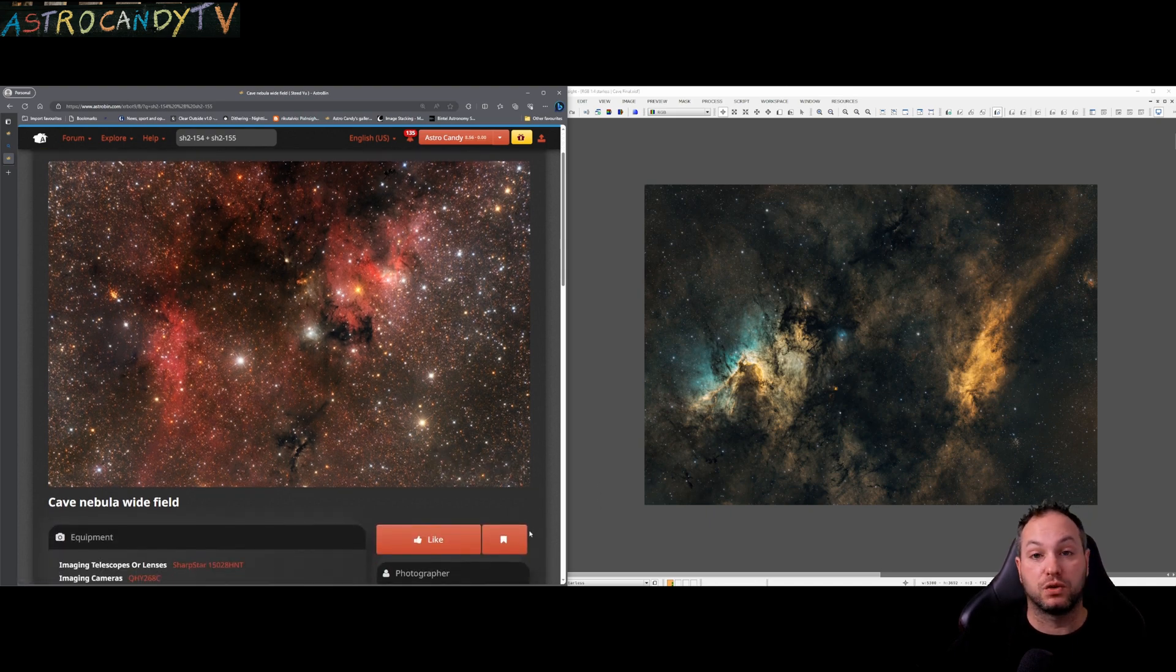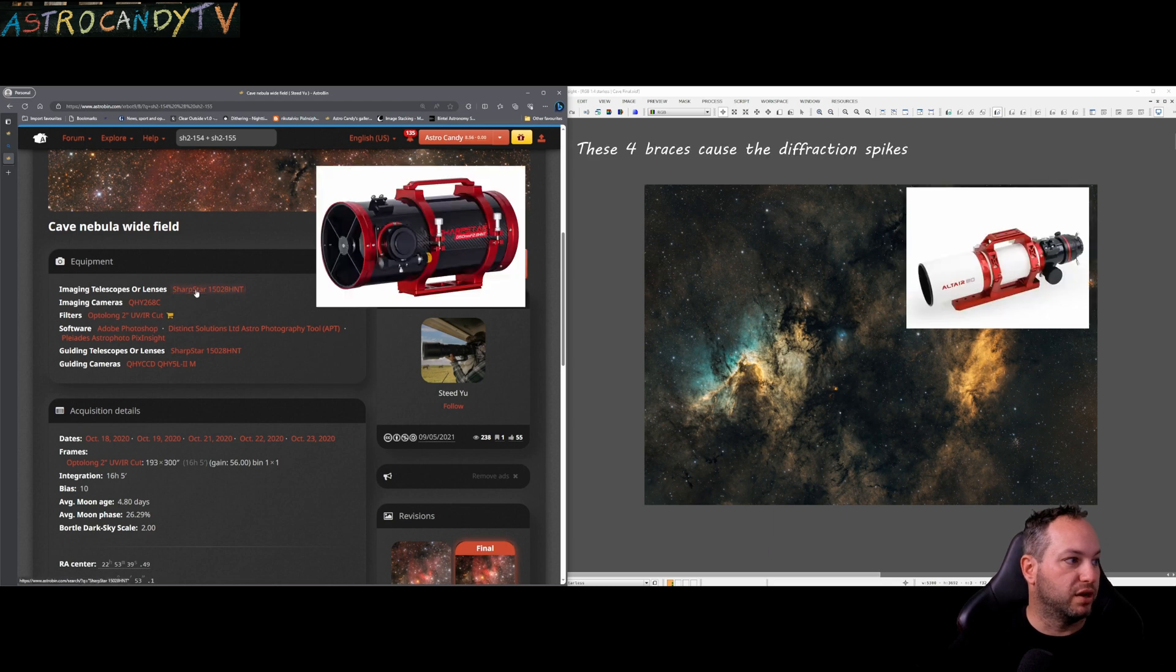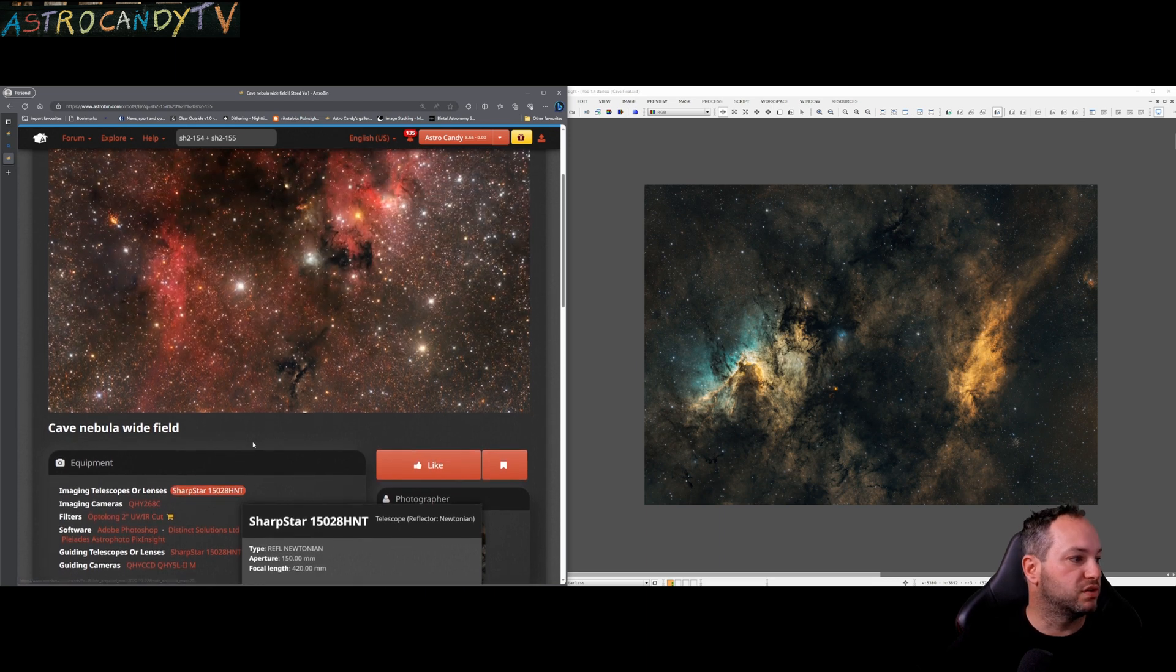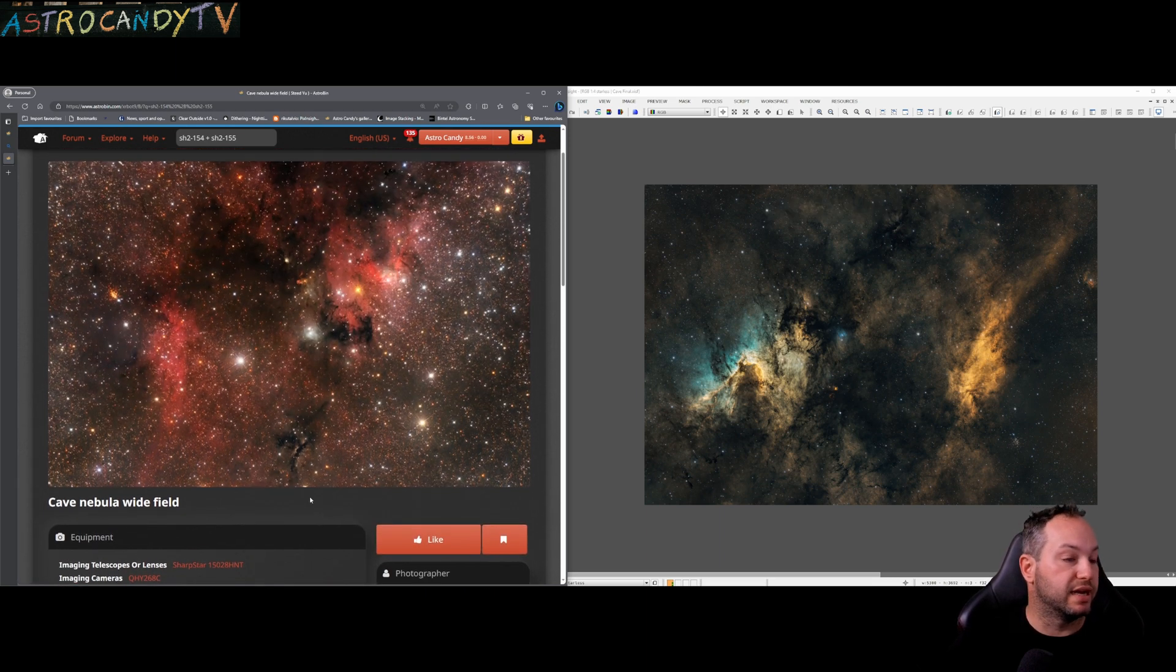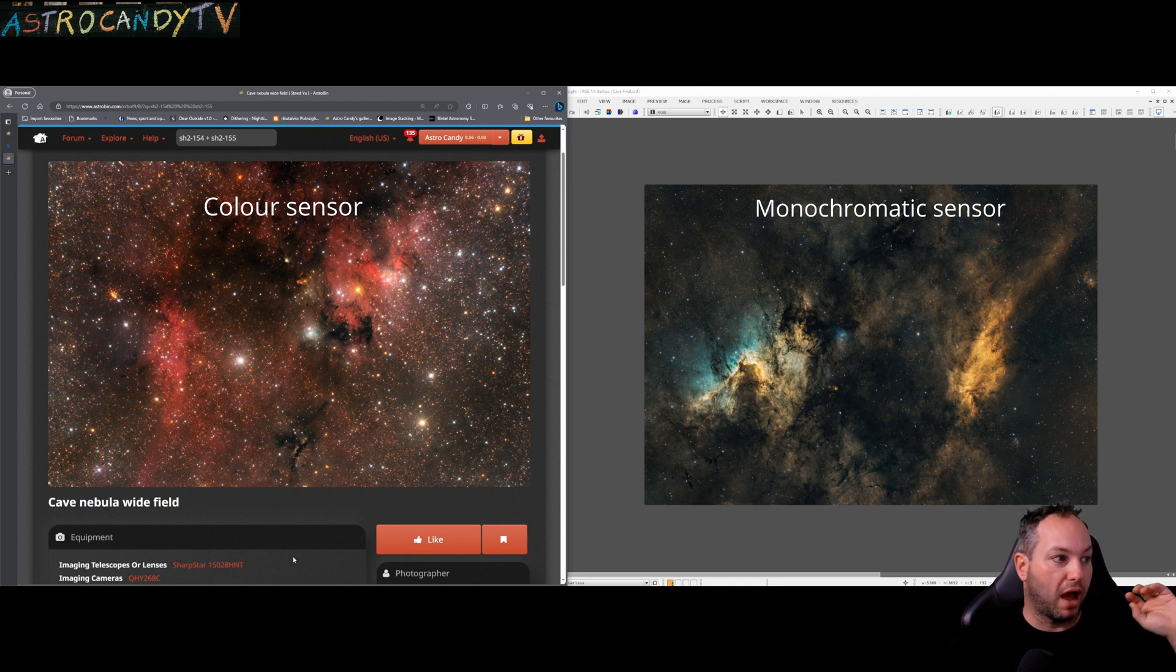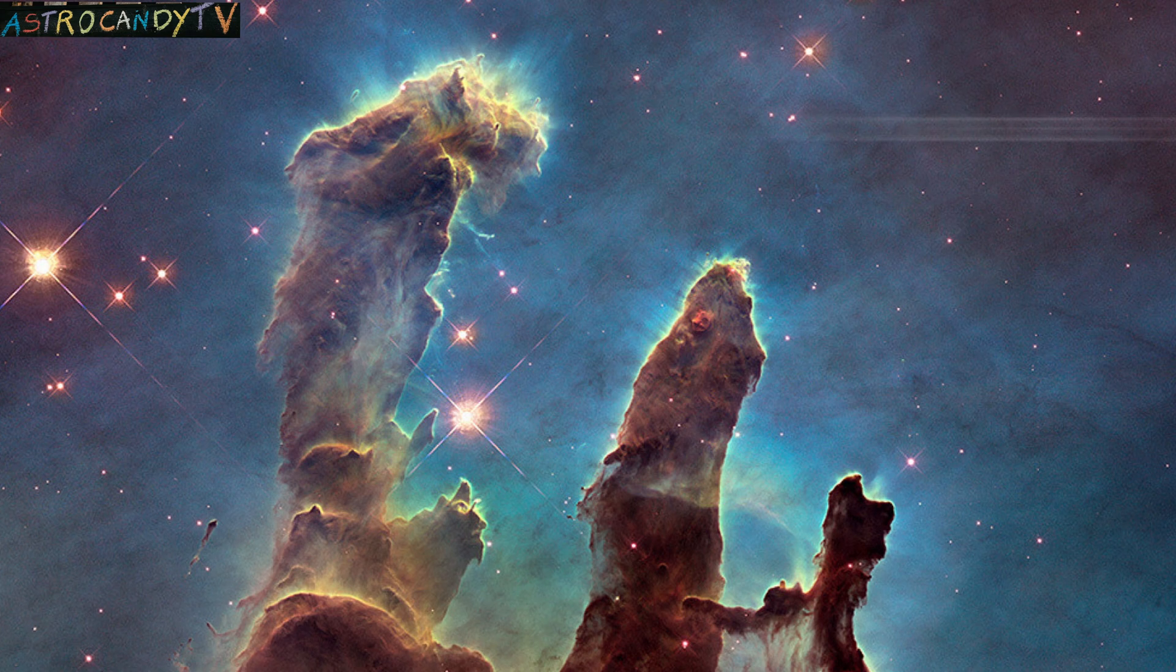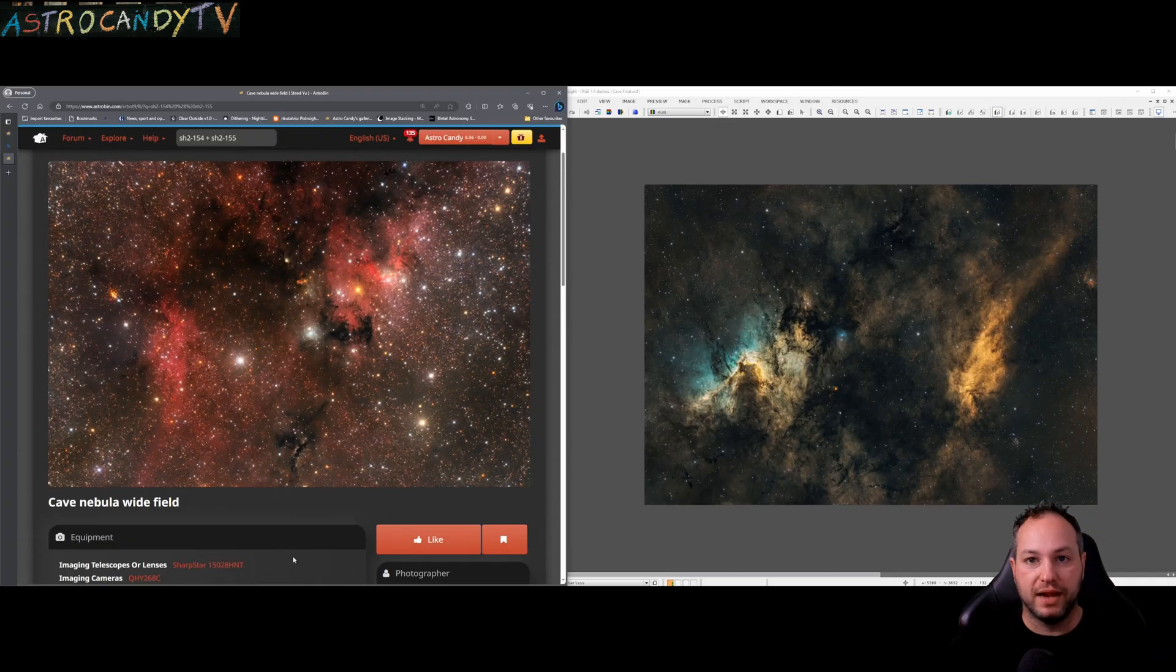And we can see that the telescope that he used was a SharpStar 150 Newtonian there with a focal length of 420 millimeters on a QHY 268 color camera which is why we're seeing that natural actual red color there as opposed to the fake color palette that I've made in my interpretation.